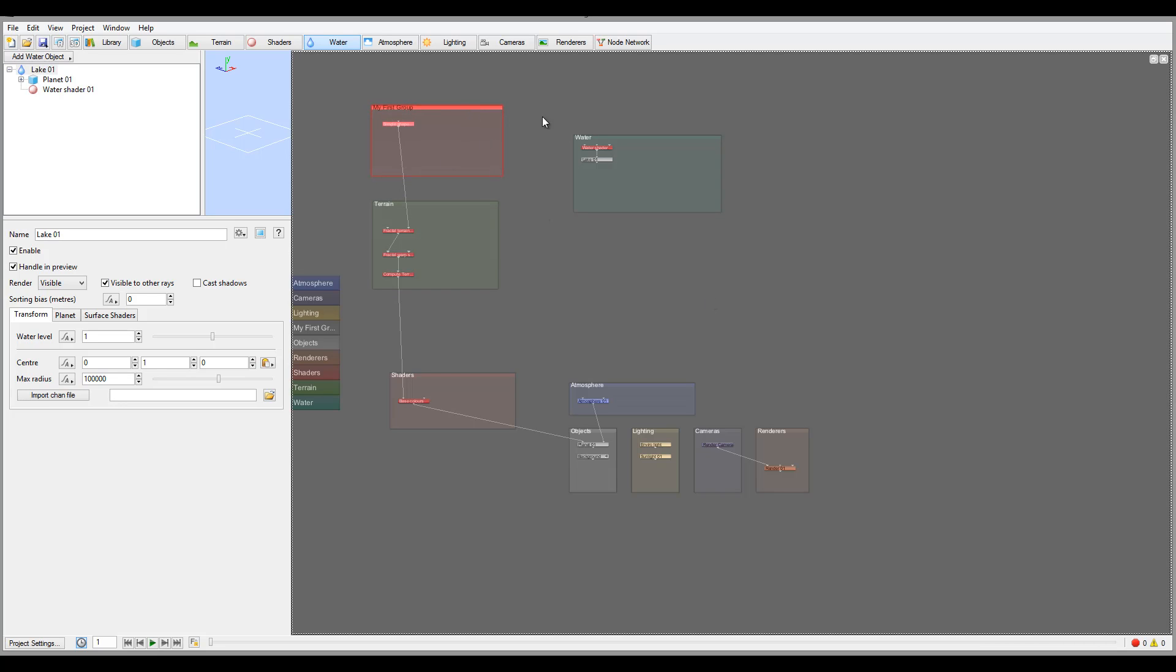The network view also allows you to see workflow. For example, right here we know the shader is going inside the terrain and how everything works.